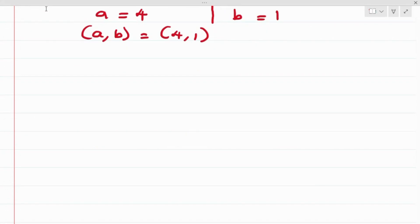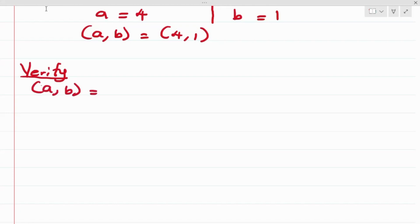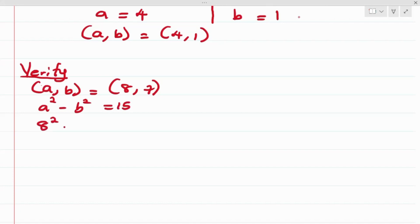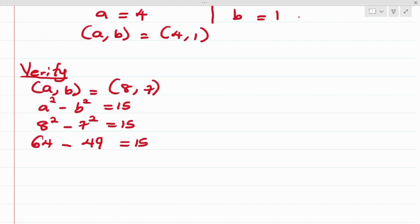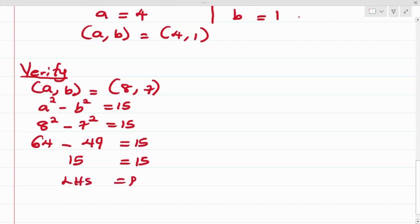Let's verify Case 1 where a = 8 and b = 7. Substituting into a² - b² = 15: 8² - 7² = 64 - 49 = 15, which equals 15. Left-hand side equals right-hand side, confirming a = 8 and b = 7 is correct.